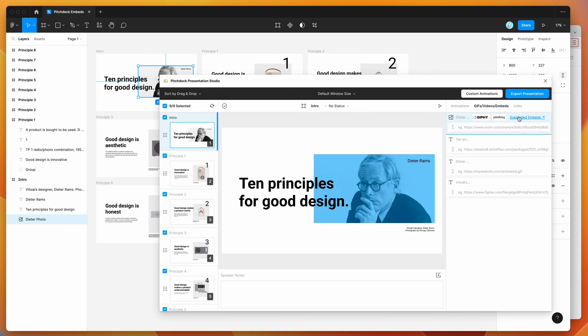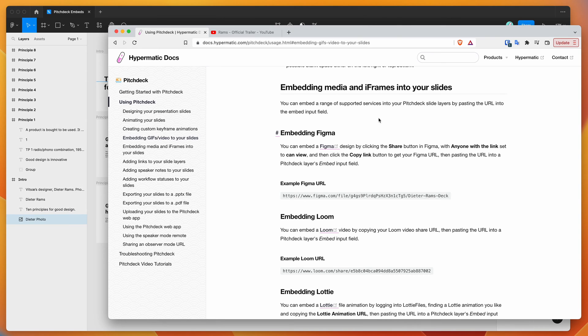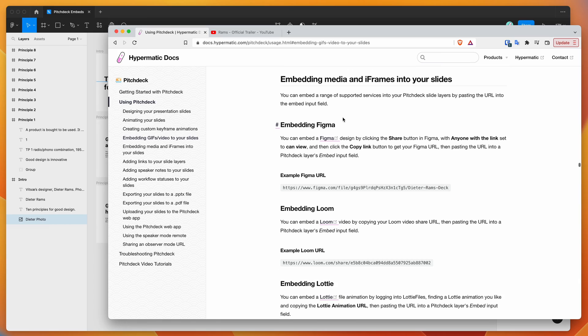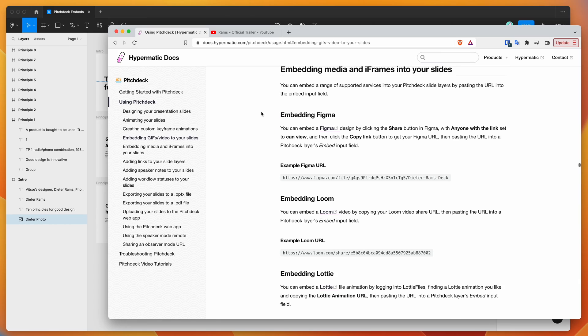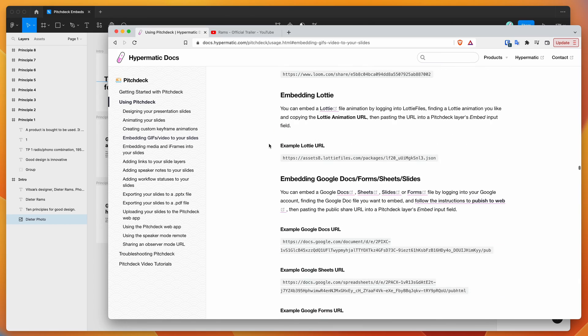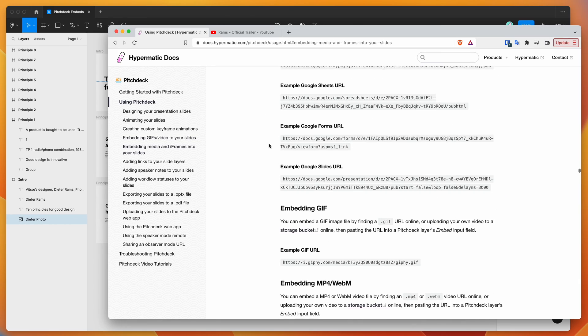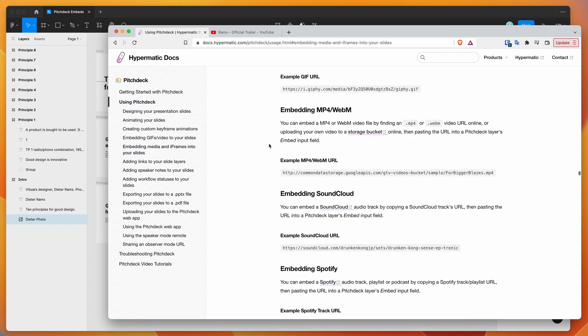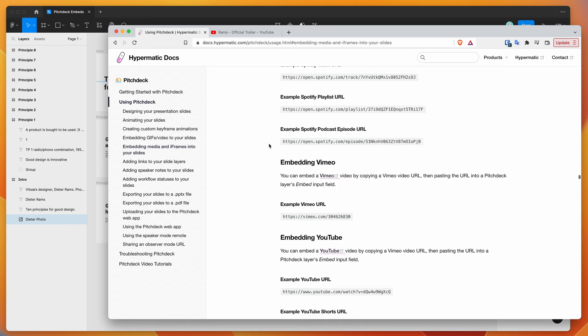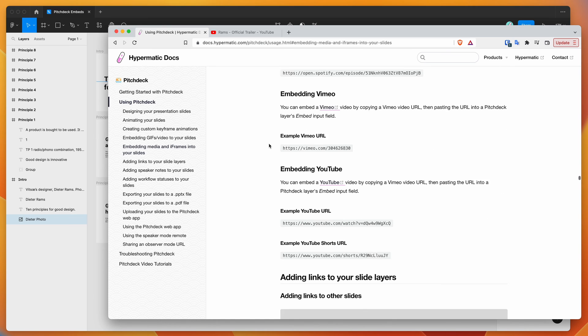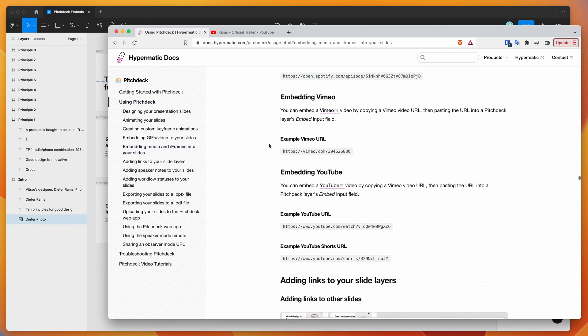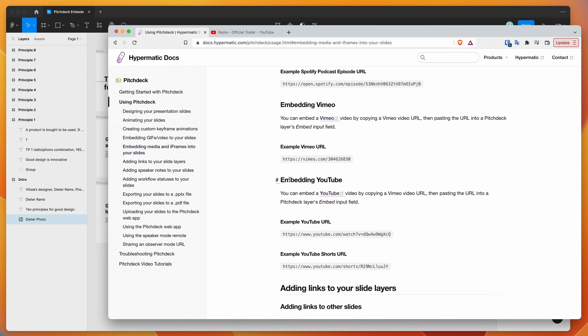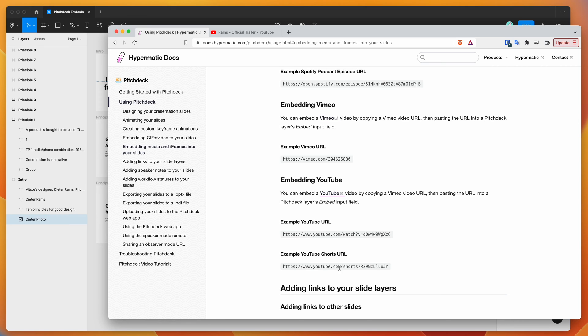And if you click on the supported embeds link, that'll just take you to the documentation page for Pitch Deck, and you can see some examples of the different kinds of embeds that it supports. But for today I'm just going to be focused on YouTube videos. You can embed either YouTube shorts or just regular YouTube videos. Today I'm doing a regular YouTube video, but you can embed shorts as well.